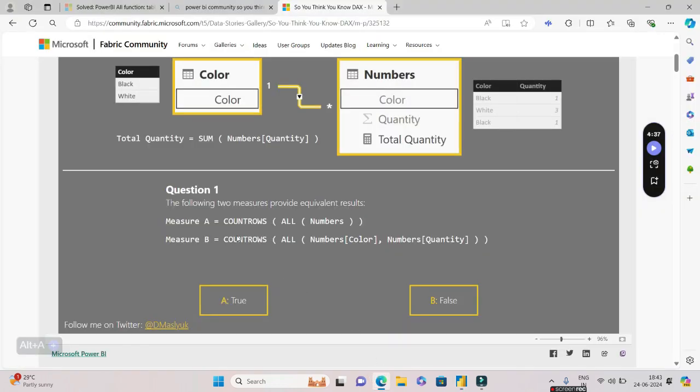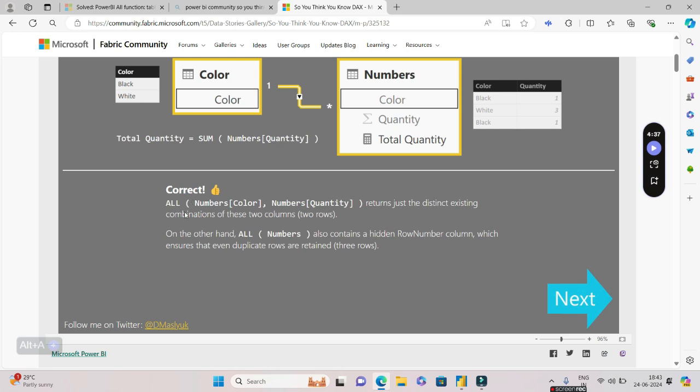So let's quickly see the explanation. One will be returning three and the other will be returning two—different, right? So the statement that the following two measures provide equivalent results is false, and it says correct. The explanation given is: ALL of Color comma Quantity returns just the distinct existing combination of these two columns. On the other hand, ALL of Numbers also contains a hidden row number column, which ensures that even duplicate rows are retained, which is why you're getting three rows.